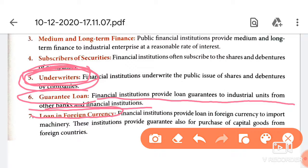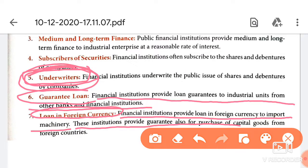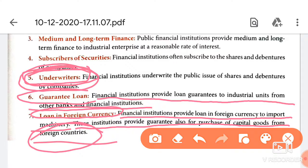For import and export businesses that need foreign currency, financial institutions provide help. Financial institutions provide loans in foreign currency to import machinery, and also provide guarantees for the purchase of capital goods — such as machinery, land, or buildings — from foreign countries.